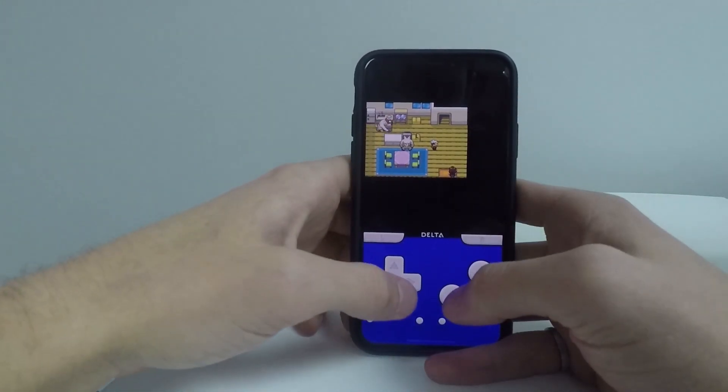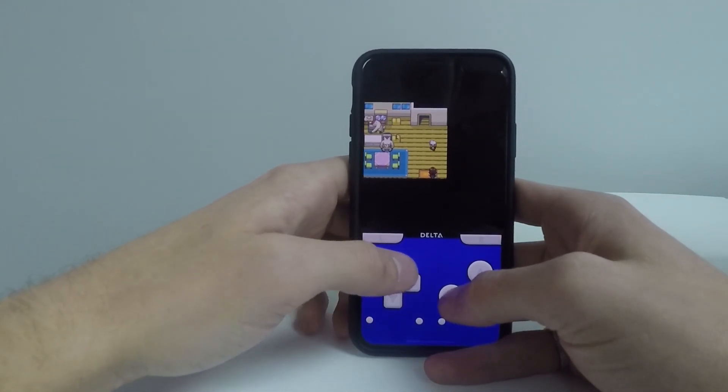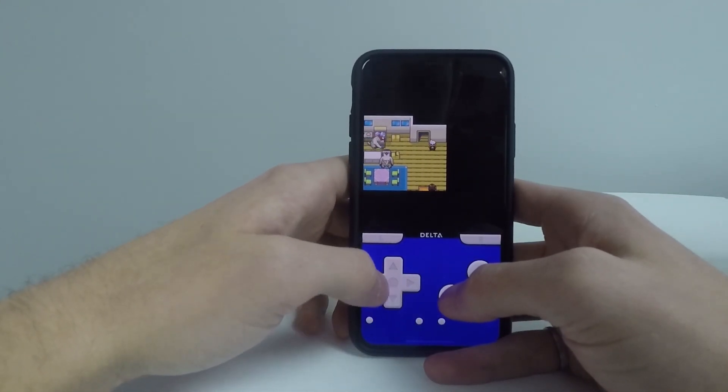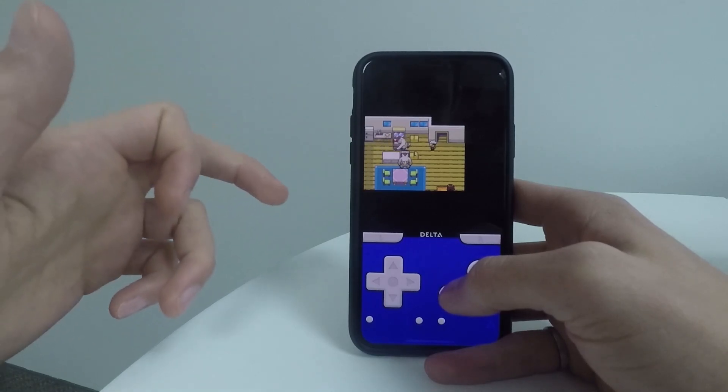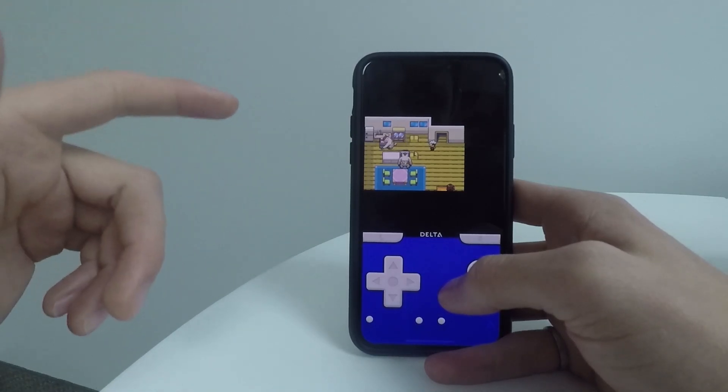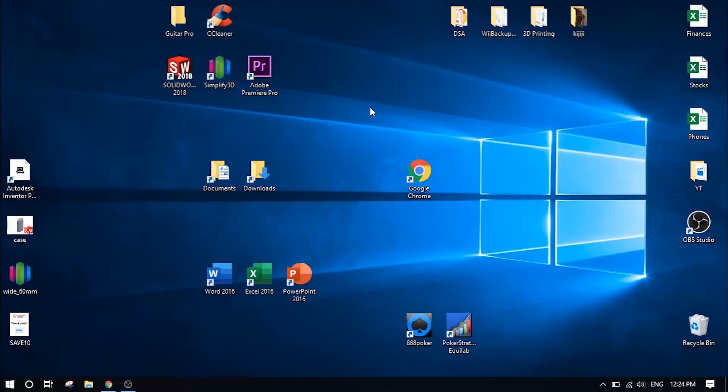So the first half of this process is using a computer. So I'm going to jump over to my Windows PC right now and I'll show you guys how to do it over on that screen.